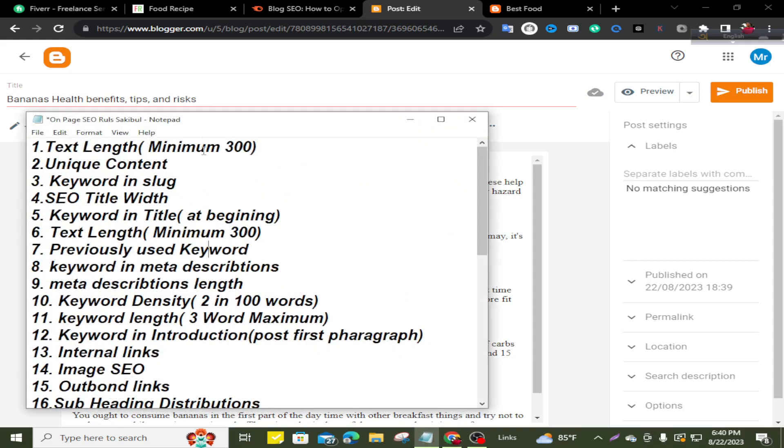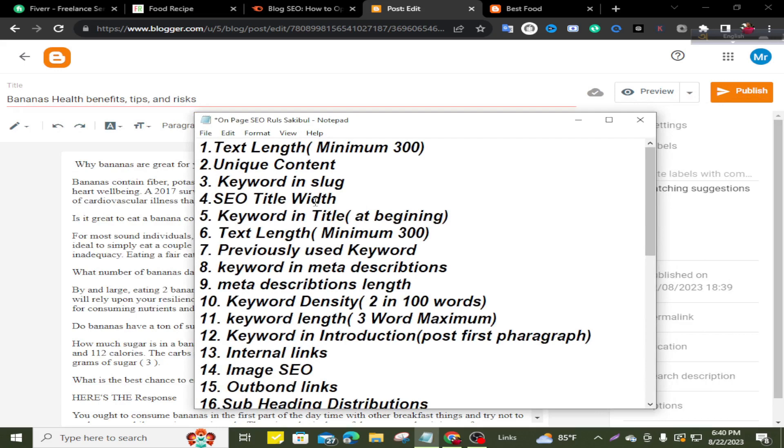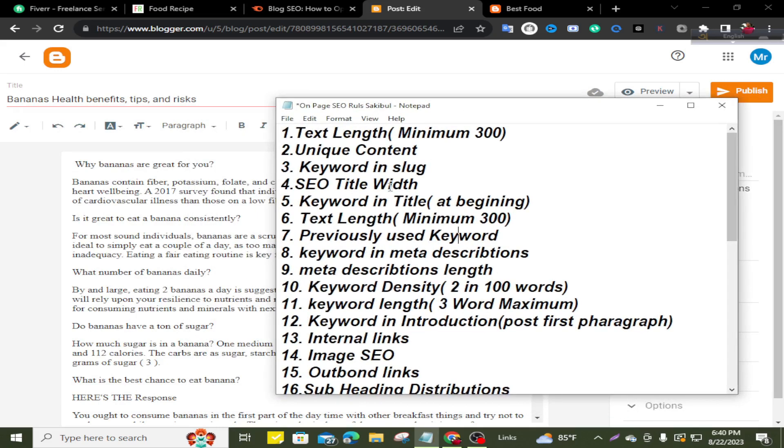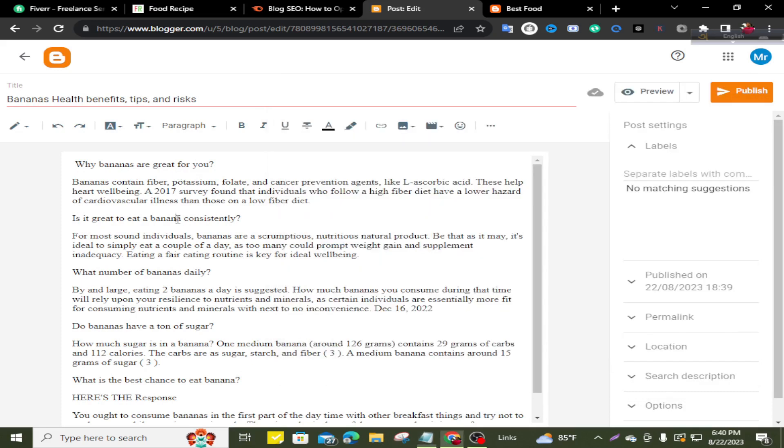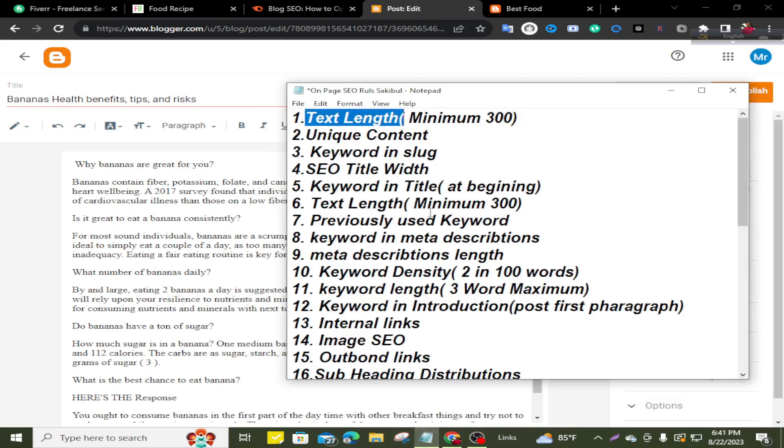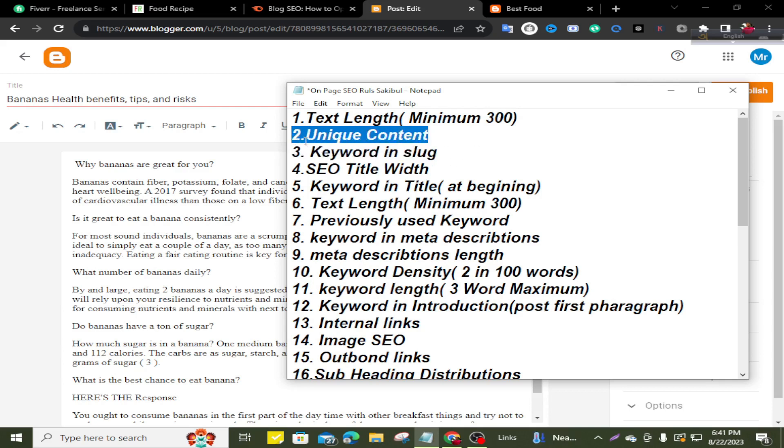Now I'll share an important note. This is a very important note for on-page SEO and I follow these rules. First, text length. You have to have unique content and it will be minimum 300 plus words. Number two, unique content. Your content must be unique. If you copy your content from any website, this will be plagiarism and it will have a very bad effect for your website.